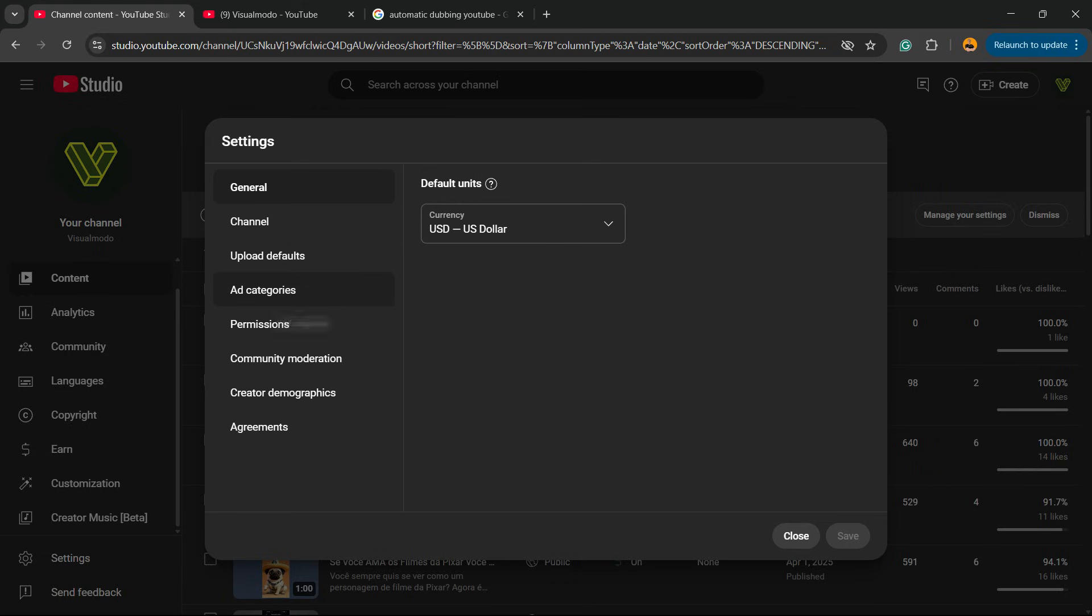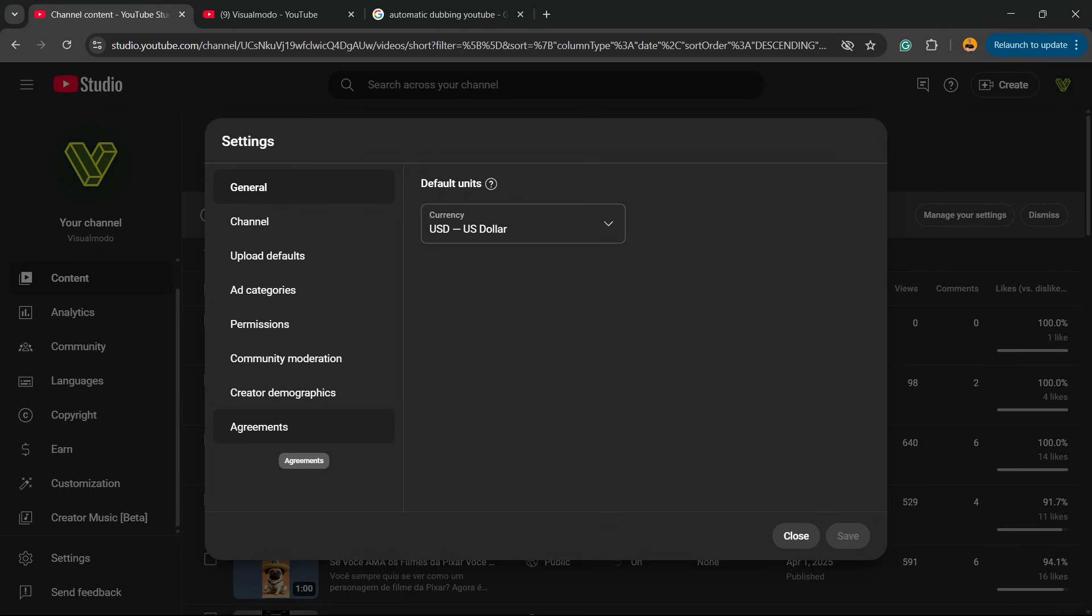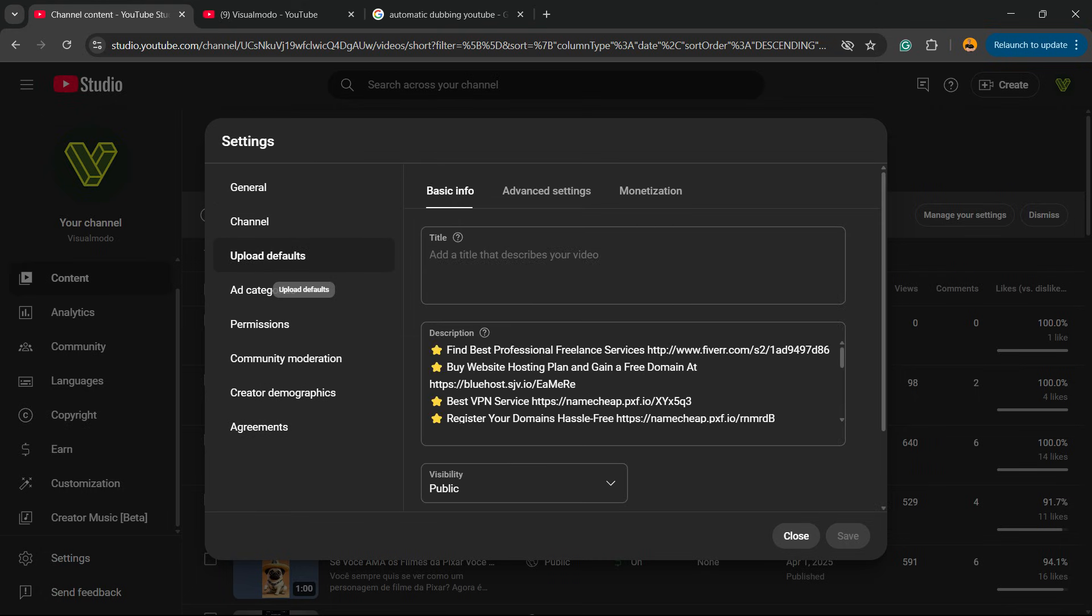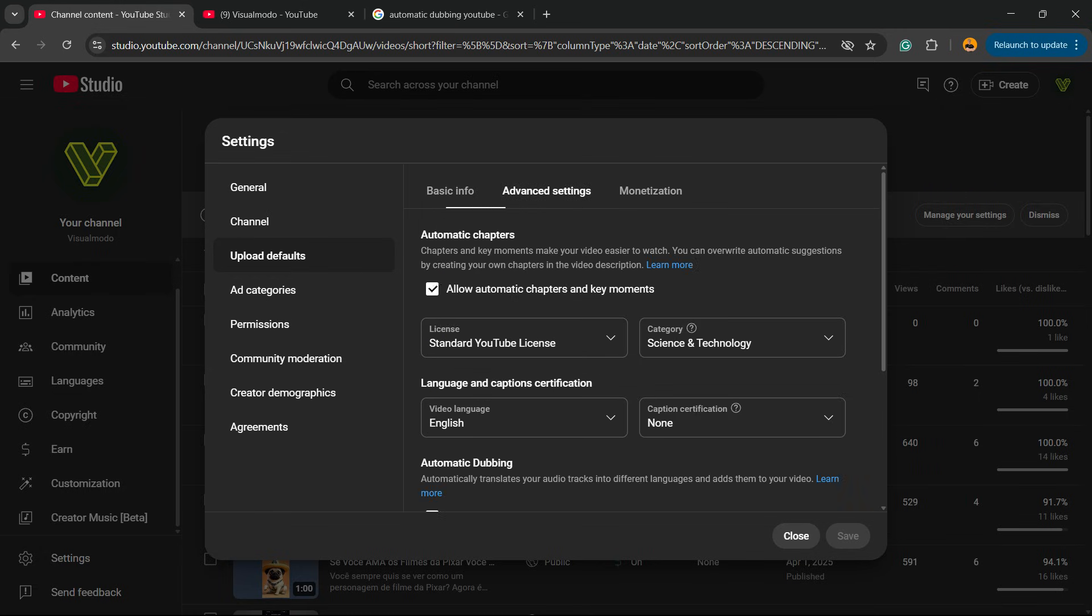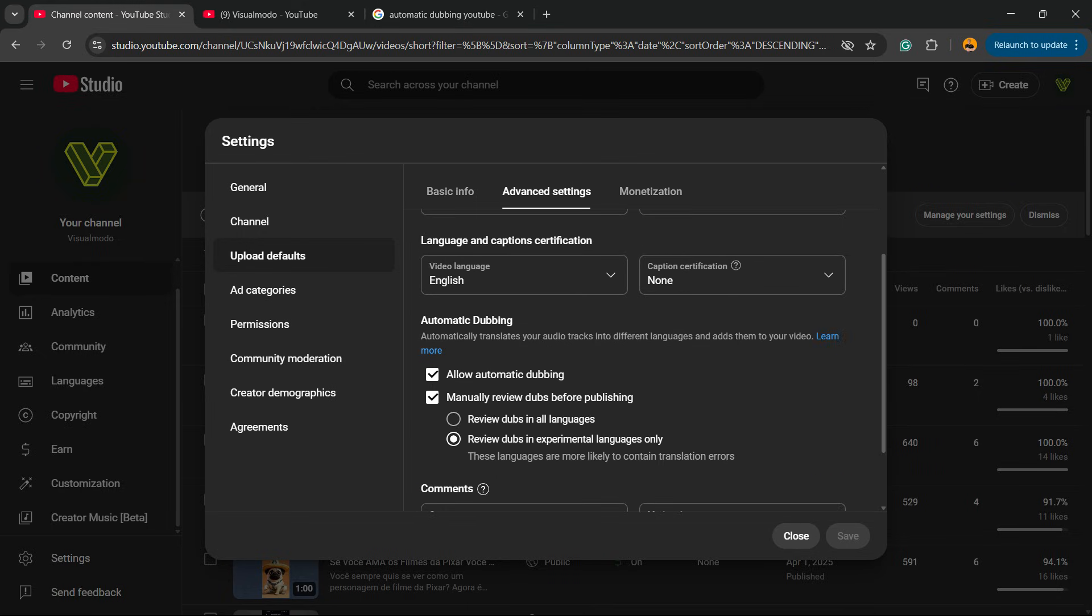Then we're going to be able to see General, Channel, Upload Defaults, Category, Permissions, Community, Creator Demographics, and Agreements. Move to Upload Defaults. Right here you can see the default options when you upload a new video. Move to Advanced Settings and scroll down just a little bit.